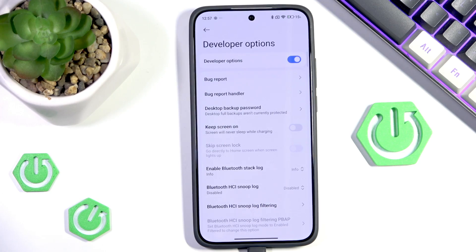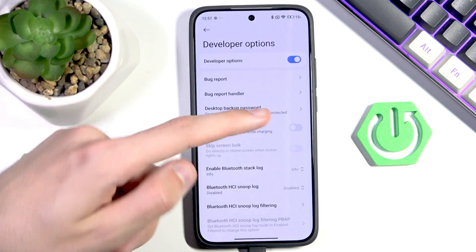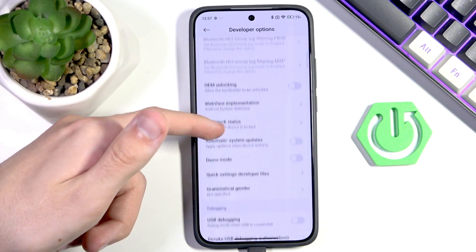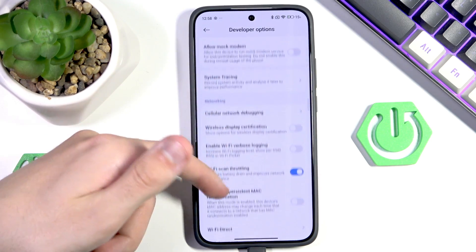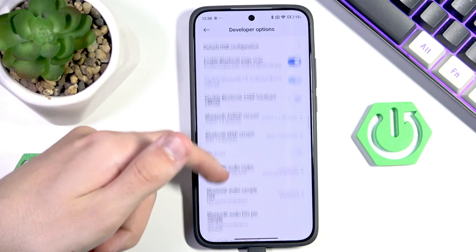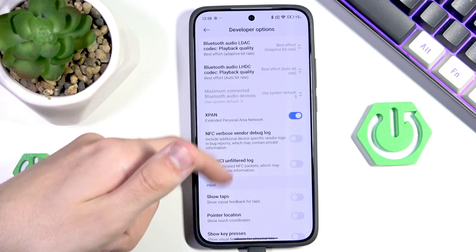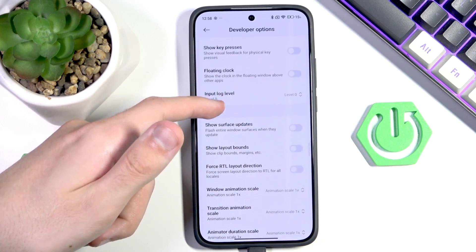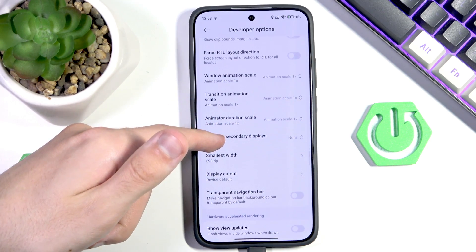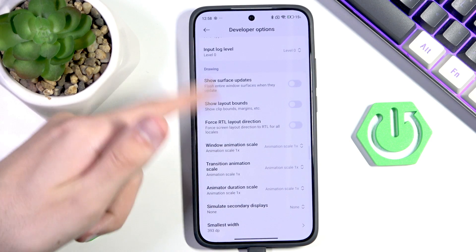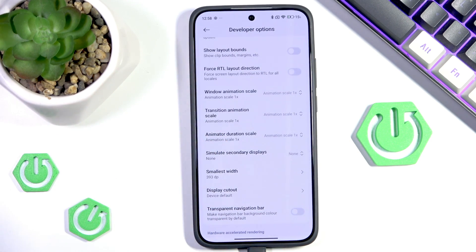Let's enable them and now we want to scroll down for a moment. It's not in the debugging section. Input is pretty close, Drawing is very close, and we have it. In the Drawing section we have something called Smallest Width, currently being set to 393.